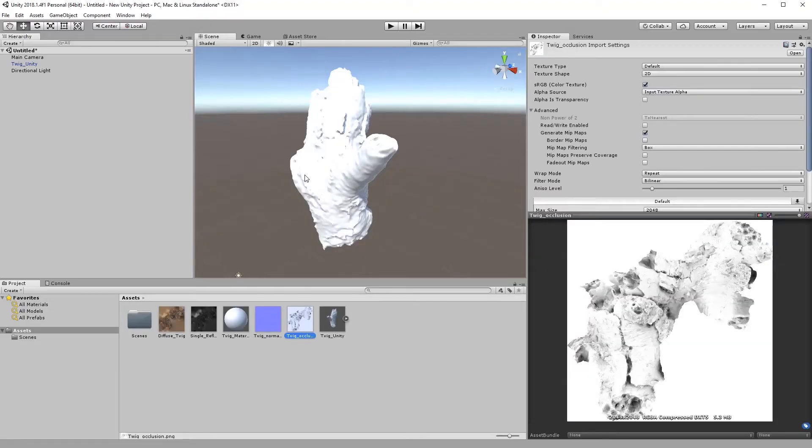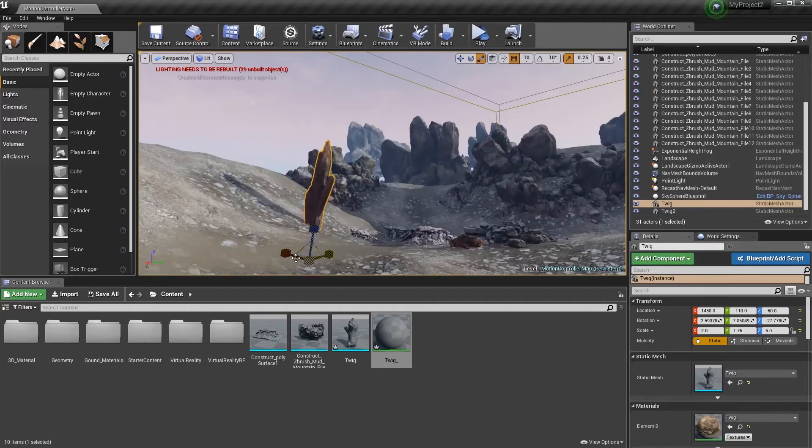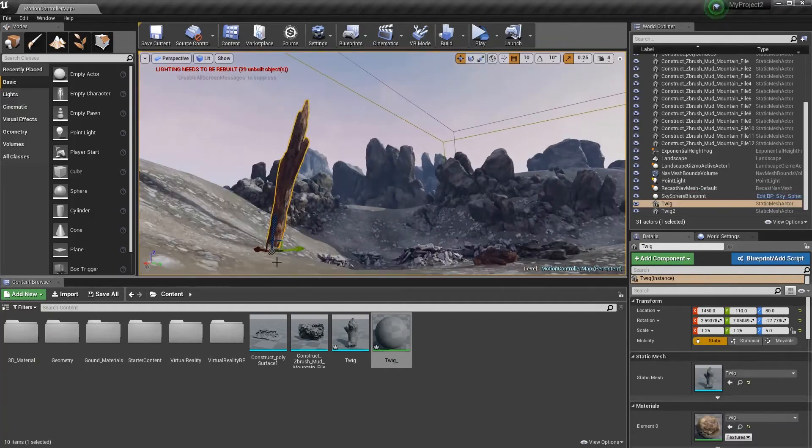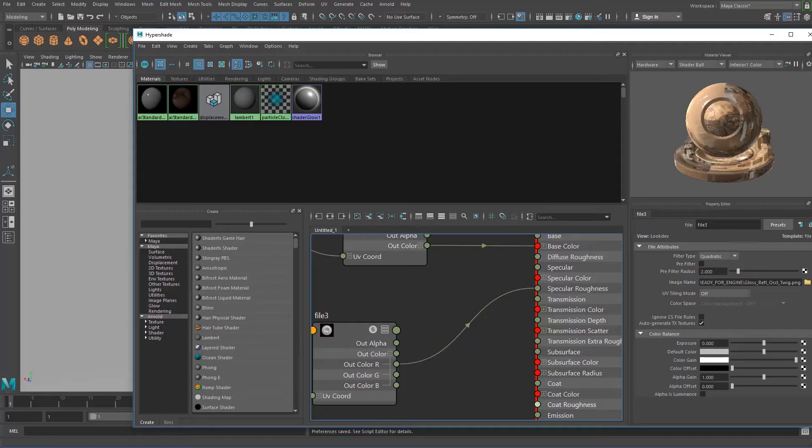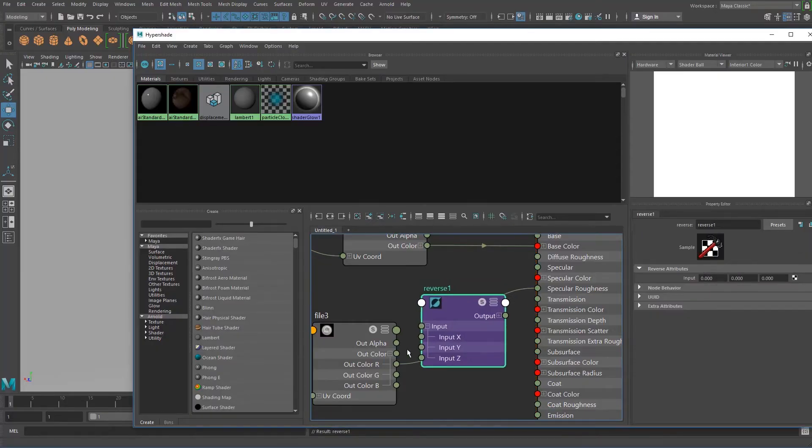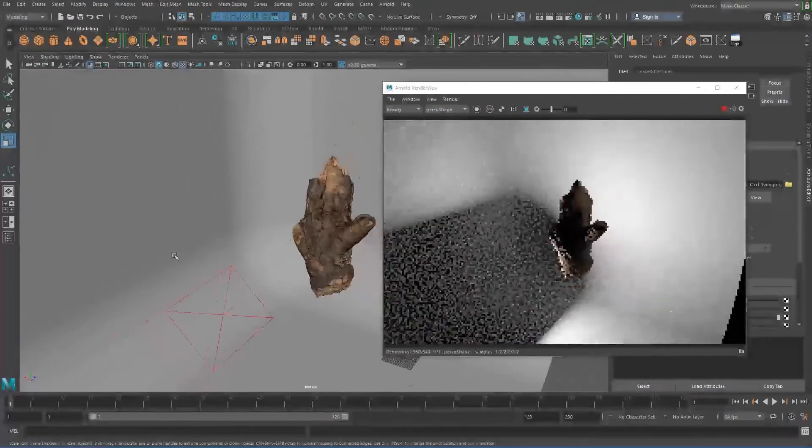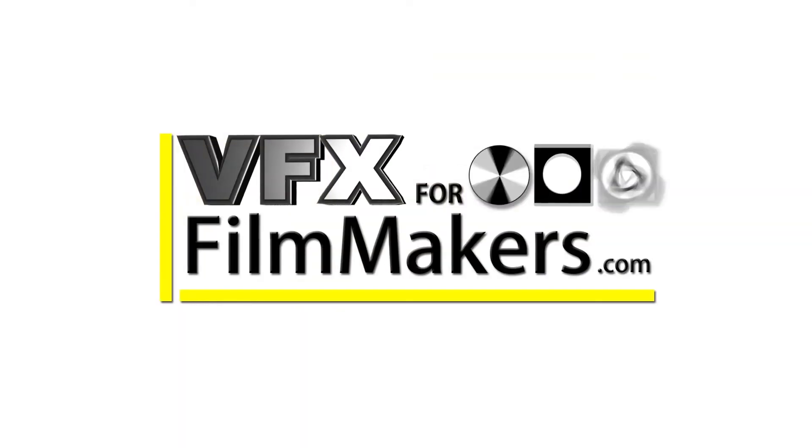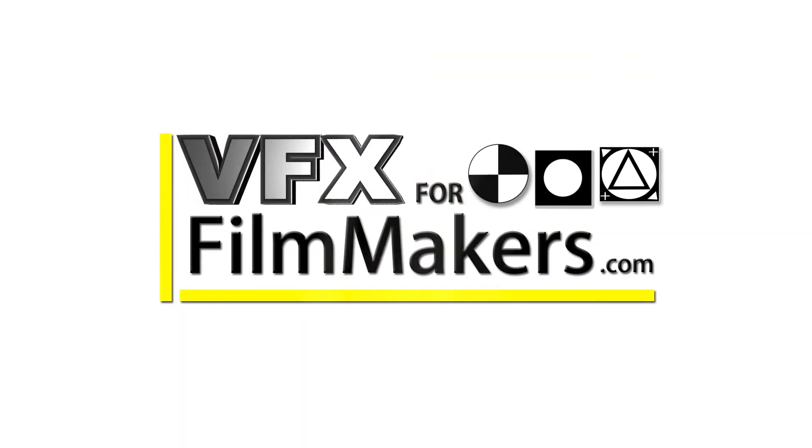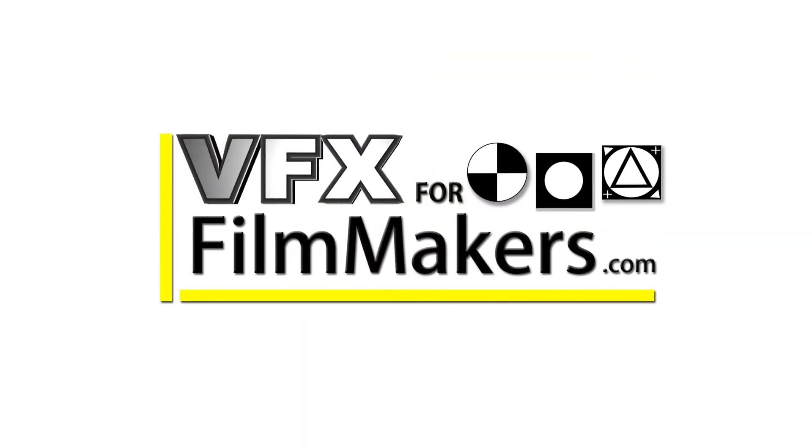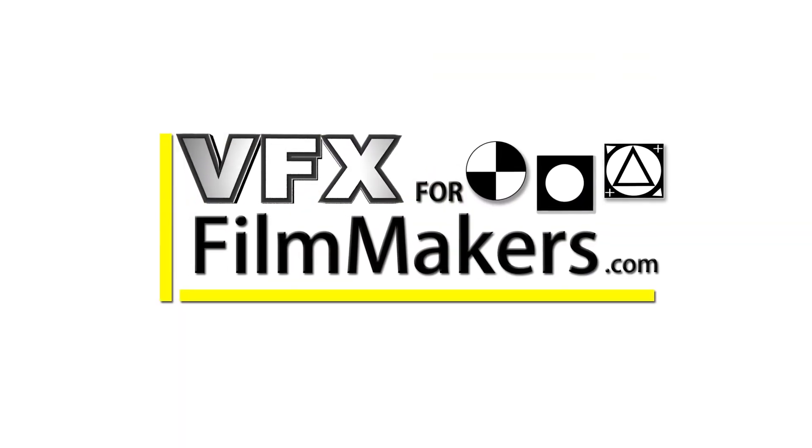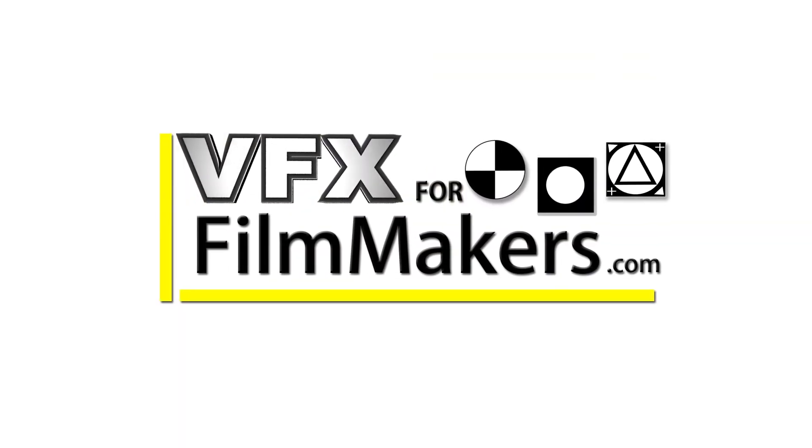Lastly we move our creations into both Unity and Unreal 4 as well as how to set up renders in Arnold V-Ray using displacement maps from ZBrush's multi-map exporter. VFX for Filmmakers dot com, the next evolutionary step for storytellers.